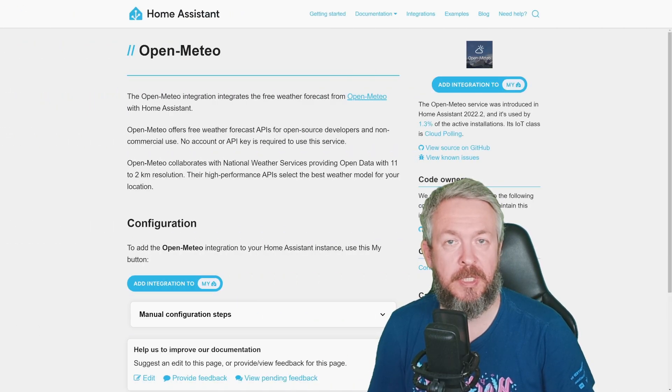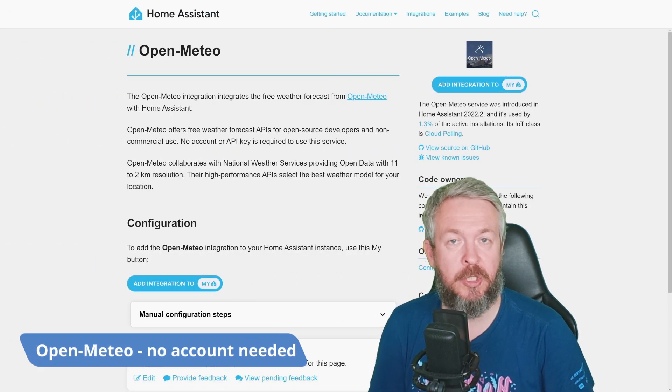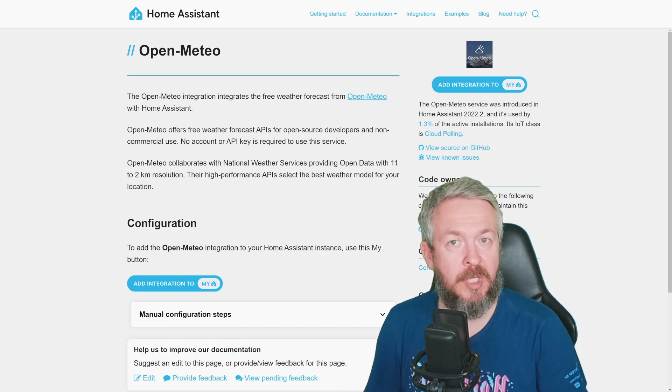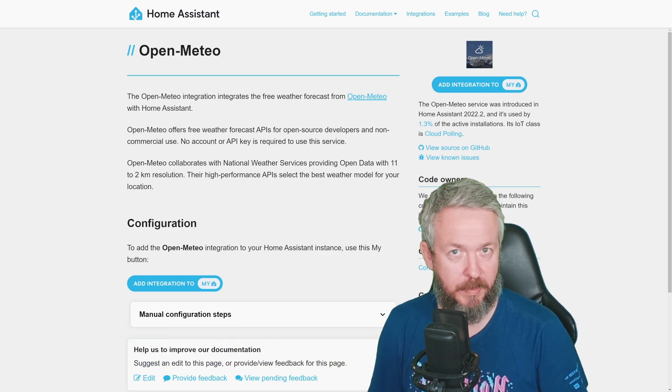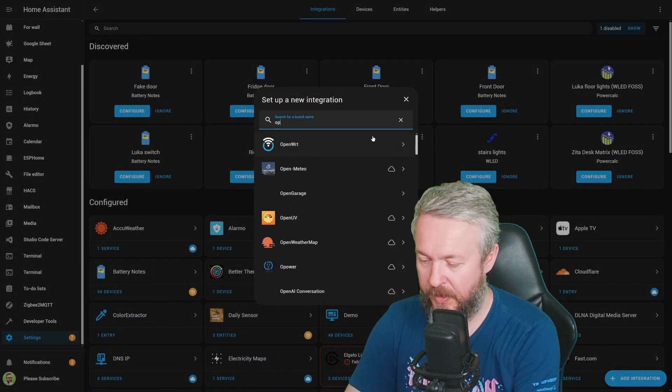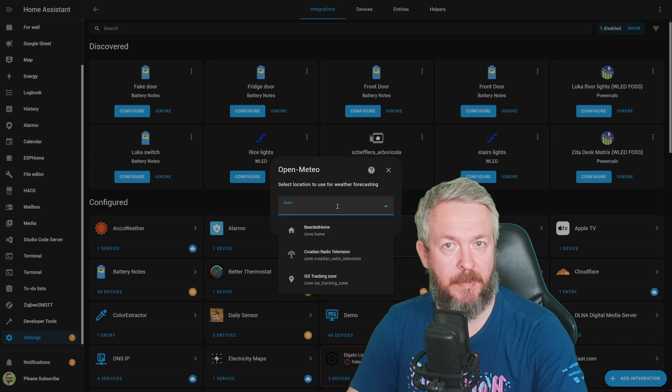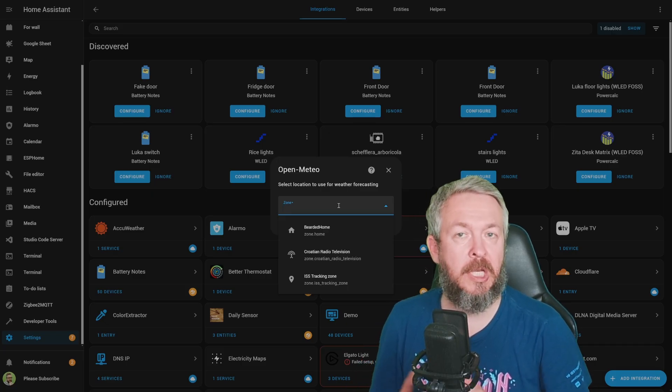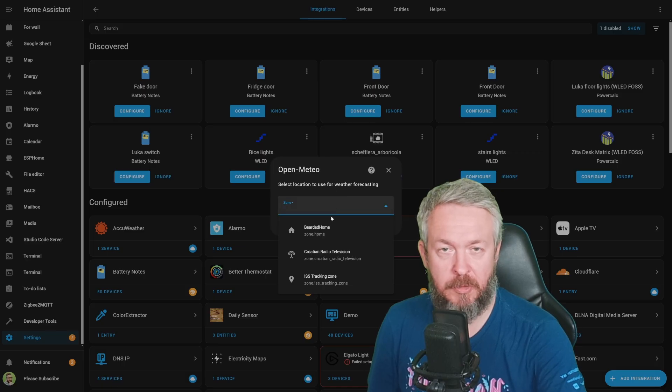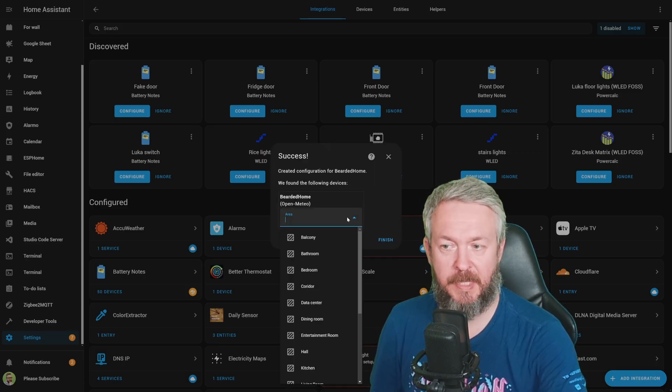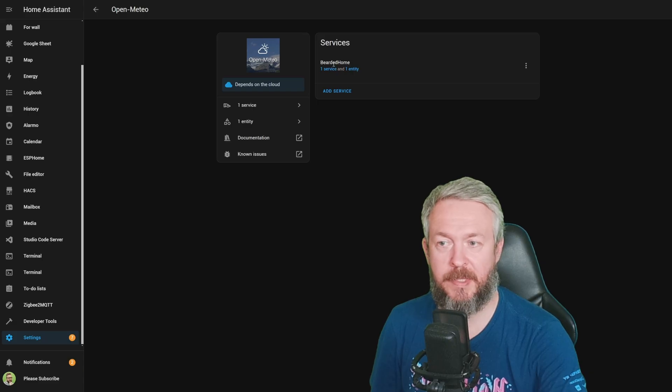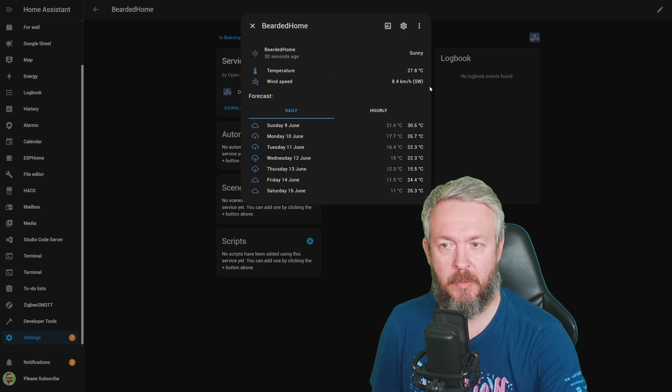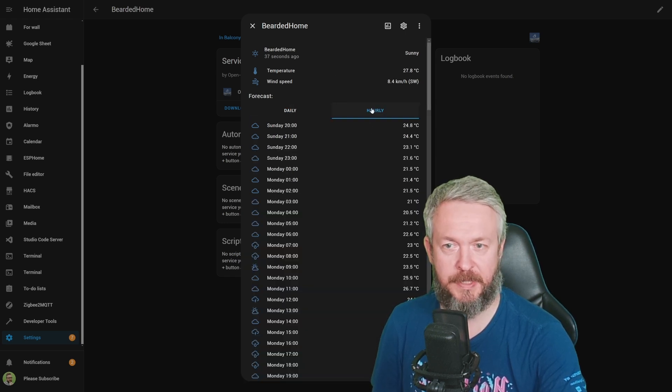Next integration is called OpenMeteo, and same as with previous integration, you do not need any account, you do not need any API key, you just install it directly from within Home Assistant. Click on Add Integration, type in Open, select OpenMeteo, select Zone from the drop-down list, and the zone, longitude, and latitude are used as coordinates for this weather service. Usually, this is the home zone, and click Submit. Select an area, finish. We now have one service, with one entity, where we have information about current weather, temperature, wind speed and direction, plus daily and hourly forecasts.